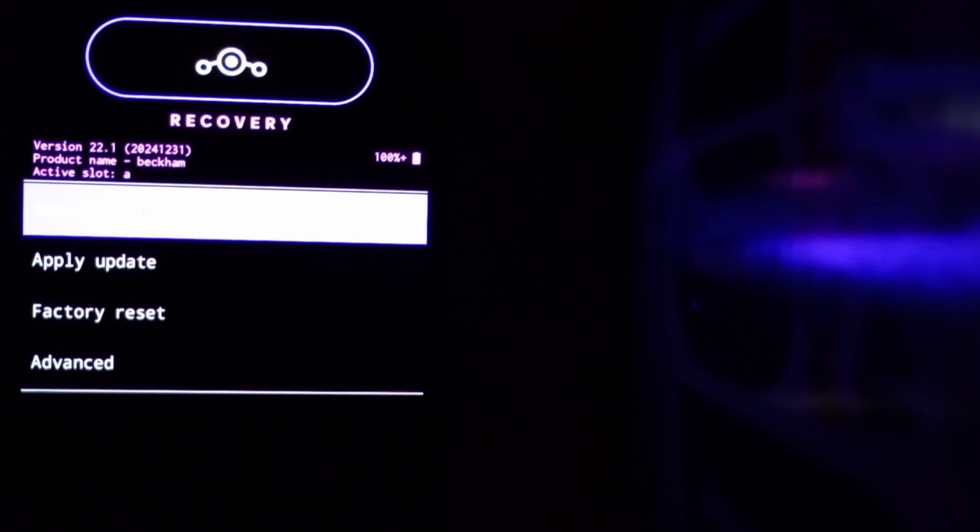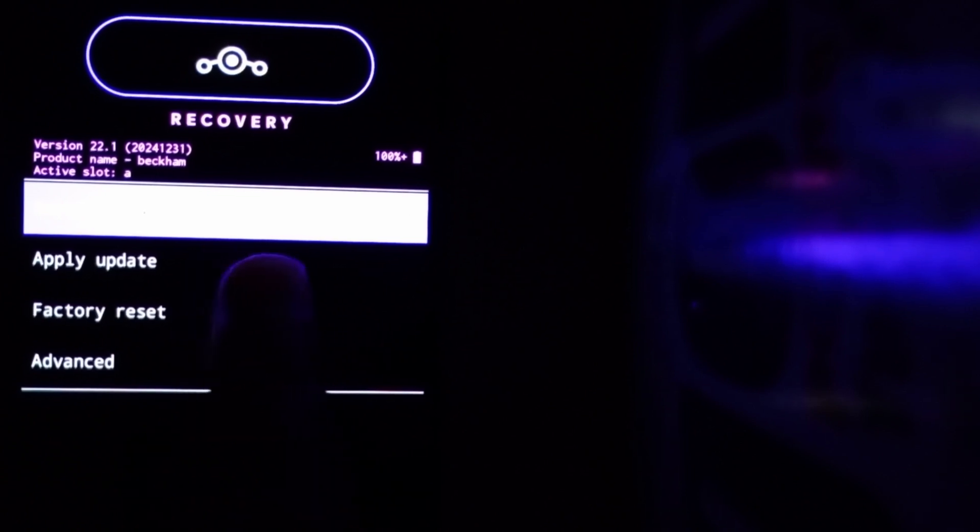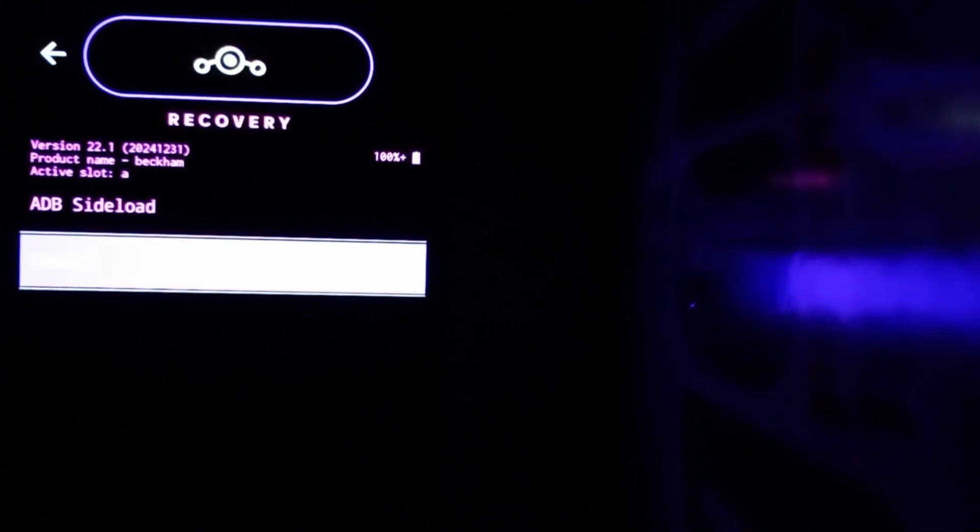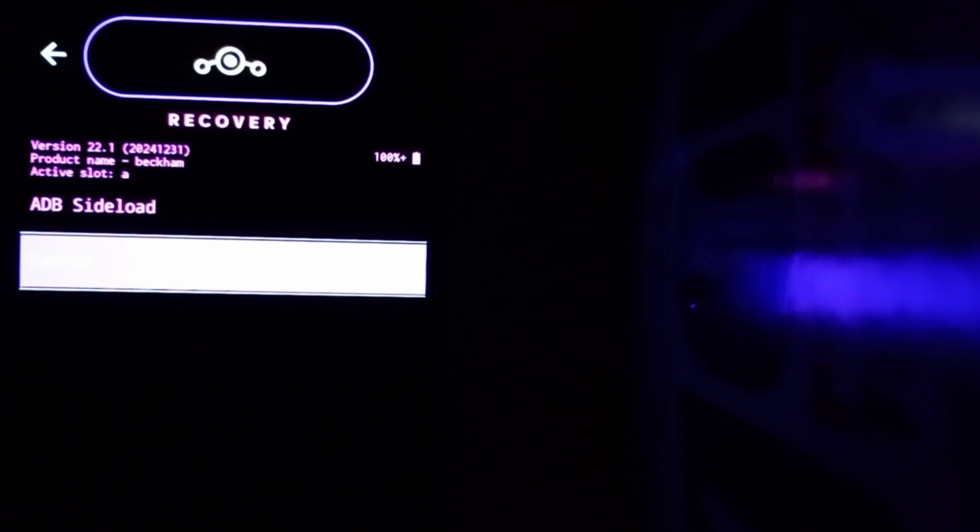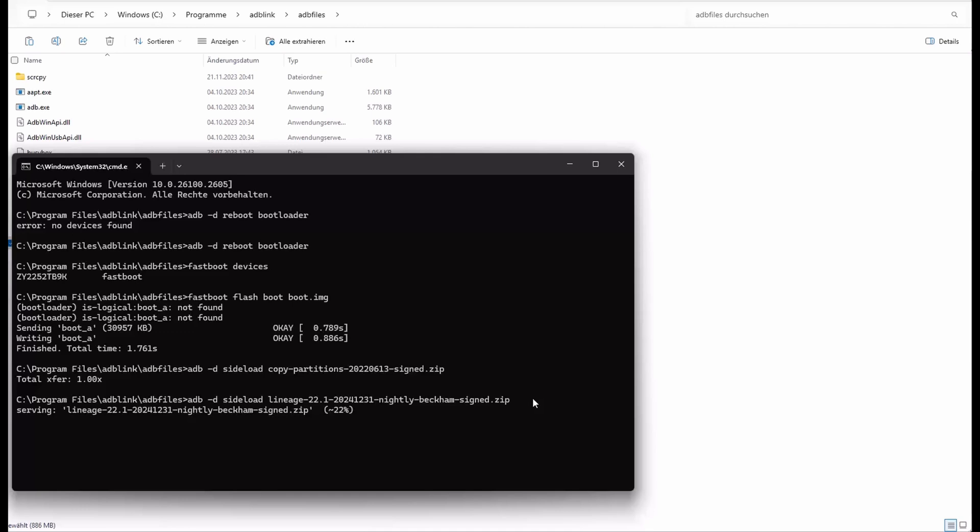Once again we click apply update via ADB so we can sideload now the LineageOS aka Android 15. So we type ADB sideload LineageOS zip file and also transfer it to your Moto C3 phone. The process is a little bit fast forwarded. And again we stuck at 47%. Fail to read command. Yeah, everything is okay. That's fine.